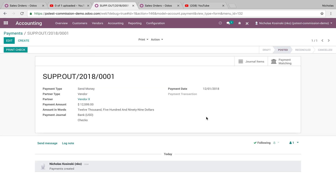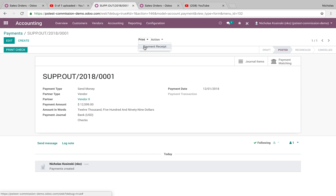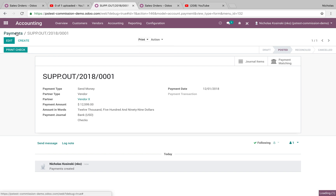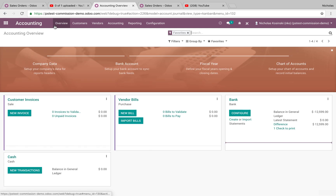And once confirmed, you'll see your journal items, your matching, and you'll also be able to print payment and receipt here. And also by going into the overview, you'll see you have one check to print here.